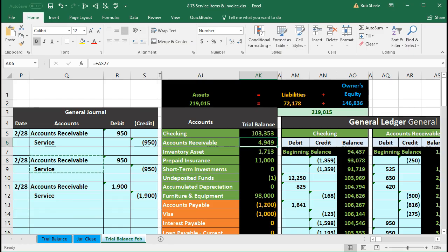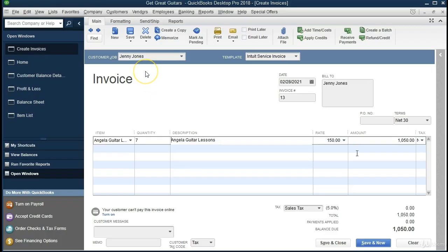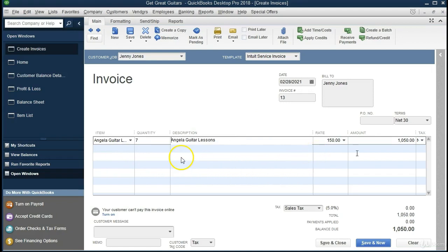Next invoice in QuickBooks: Jenny Jones, same date, invoice number 13. The item is Angela Guitar Lessons at a rate of $150, quantity 7 hours, giving a total of $1,050. No sales tax. The journal entry: debit accounts receivable $1,050, credit service revenue $1,050. Let's see that in Excel.